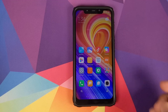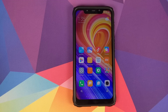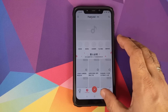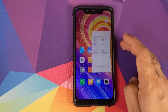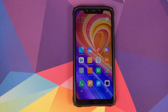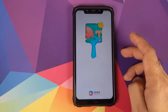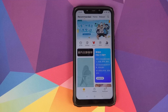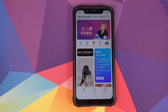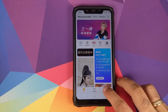A major change with MIUI 11 is that most of Xiaomi's applications have got a UI overhaul — the music application has a new look, and the same applies to the themes application and other apps. Going into the Themes app, some text is still in Chinese because this is a port from the Chinese stable MIUI 11 ROM for the Xiaomi Mi 8.